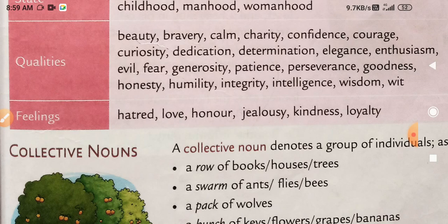It means यह किसी को show करते हैं. Next है feelings — hatred, इसका मतलब है किसी से hate करना — love, honor, jealousy, kindness, loyalty. तो यह सारी चीज़ें feelings हैं.